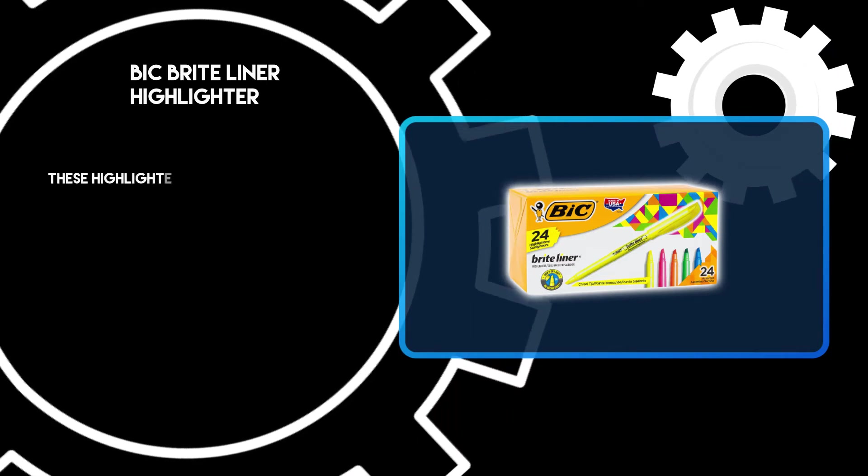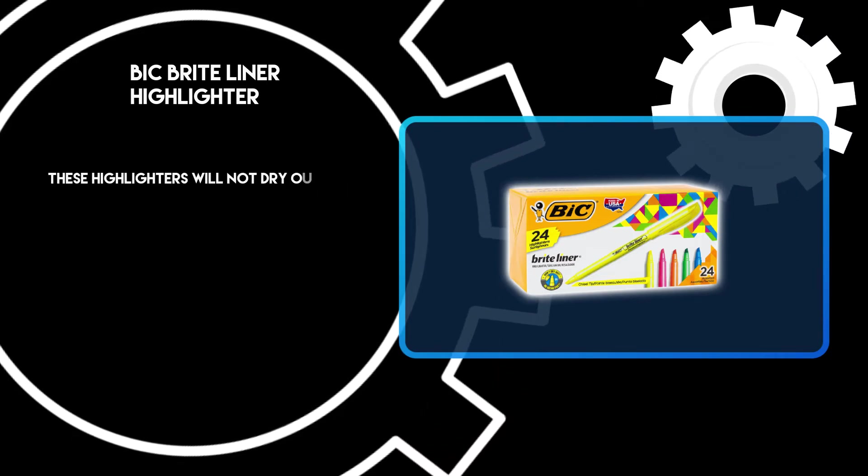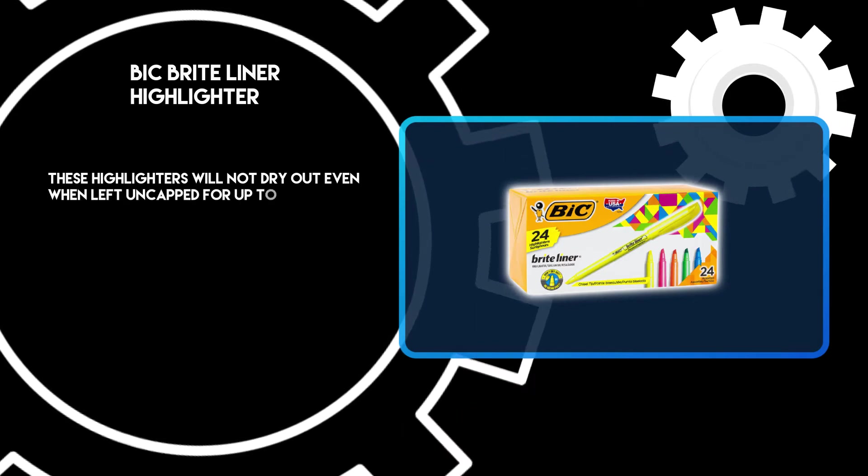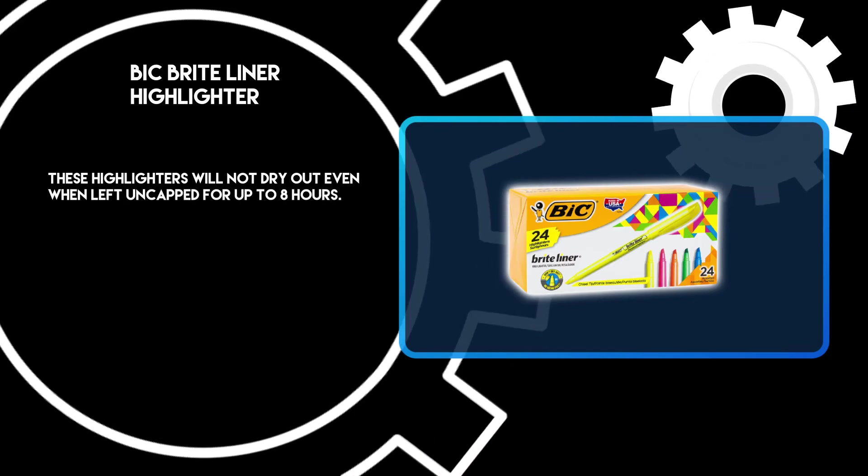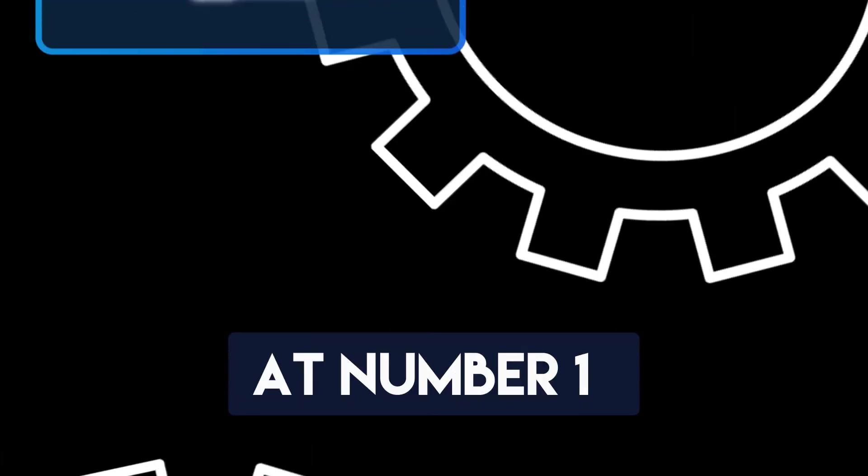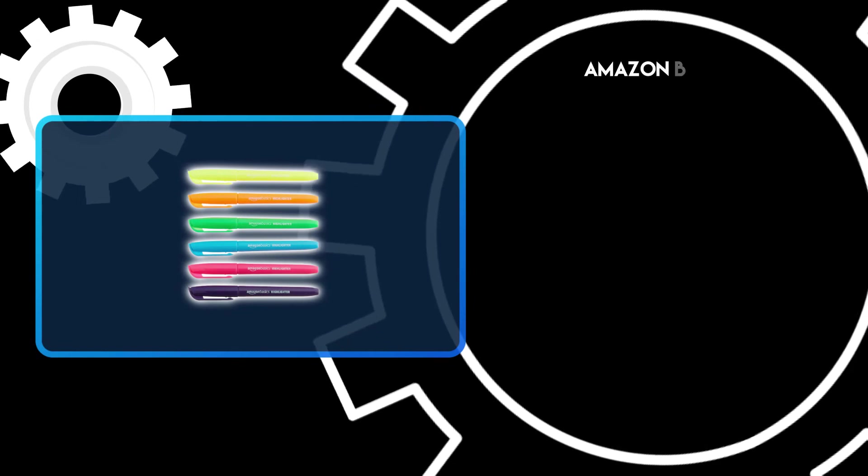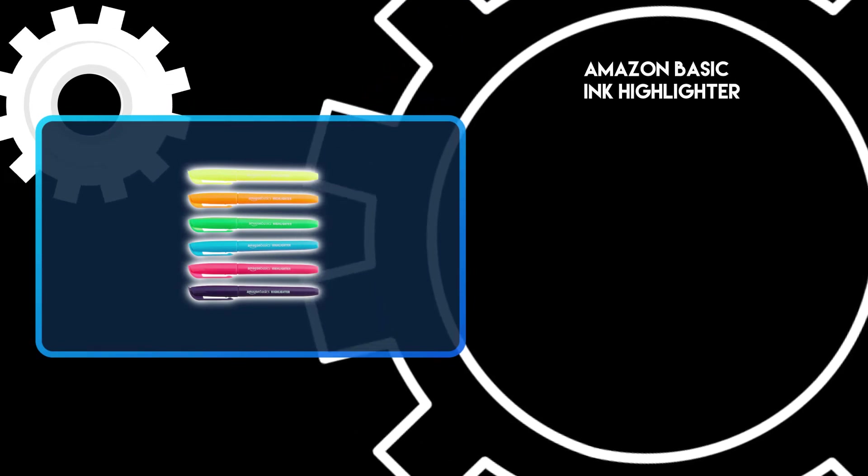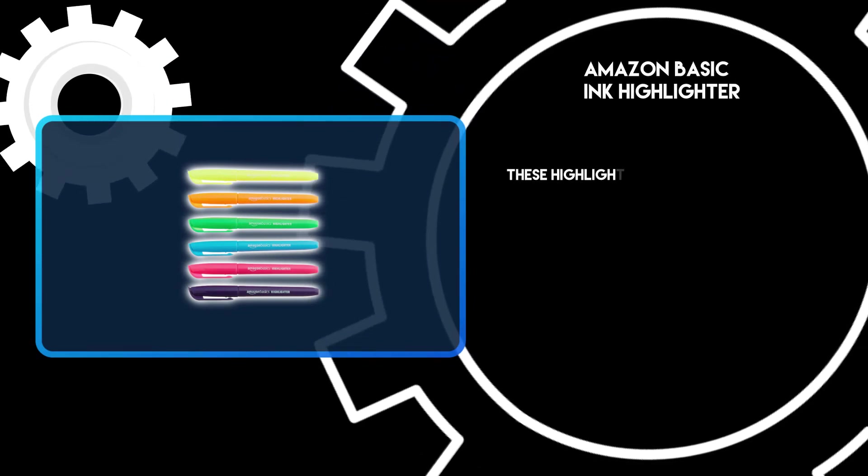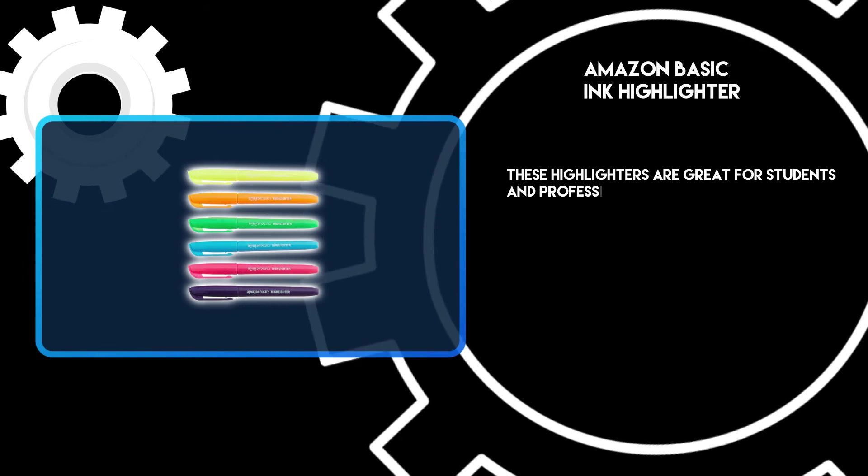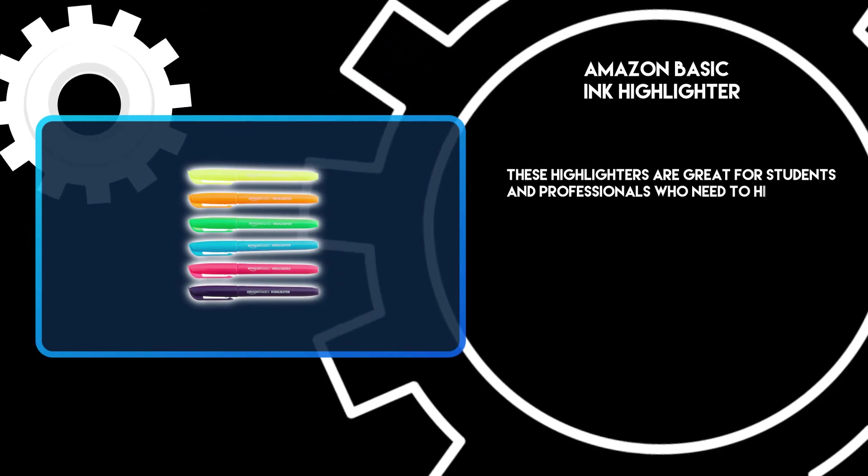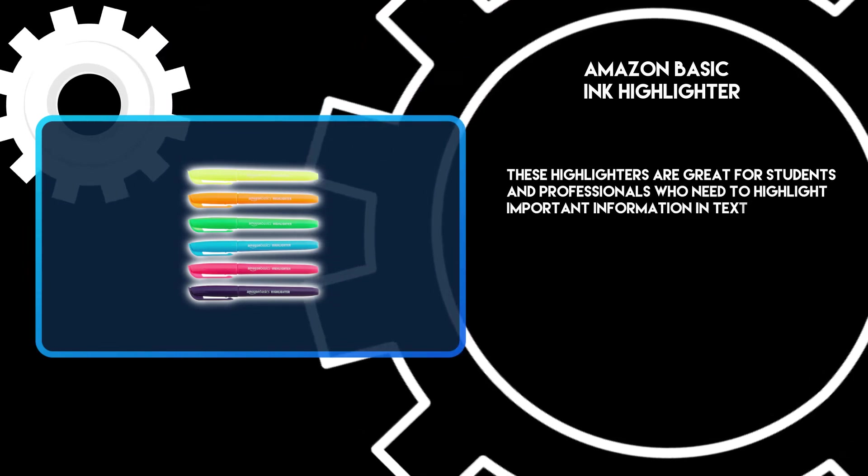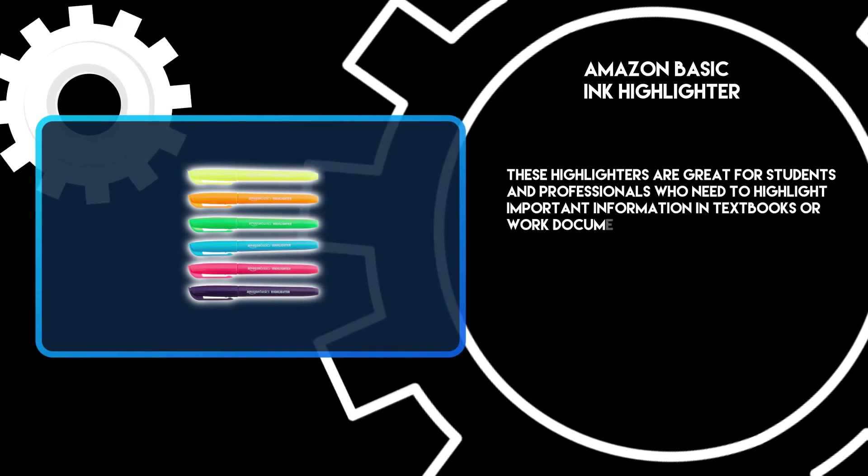These highlighters will not dry out even when left uncapped for up to eight hours. At number one, Amazon Basic Ink Highlighter. These highlighters are great for students and professionals who need to highlight important information in textbooks or work documents.